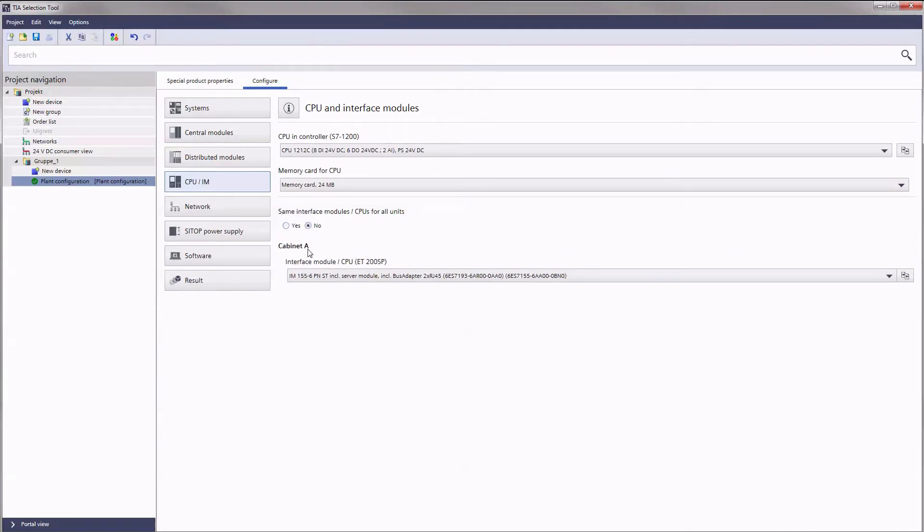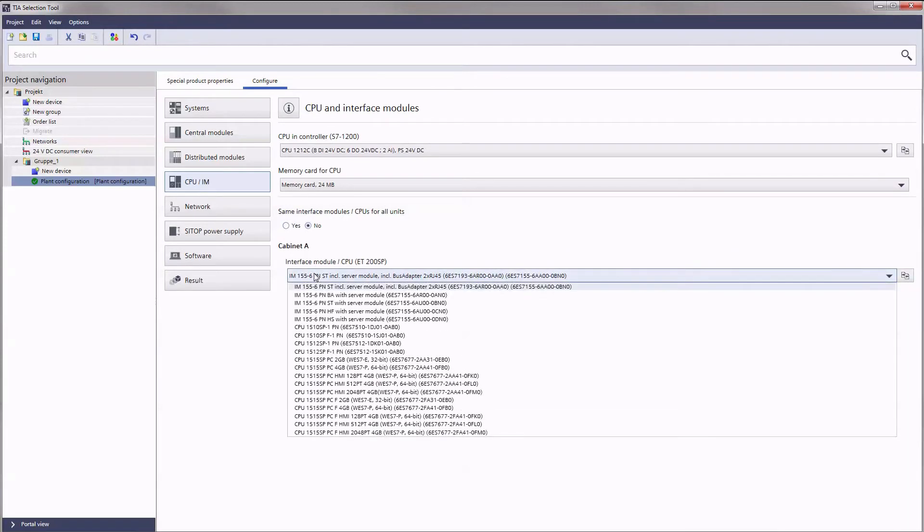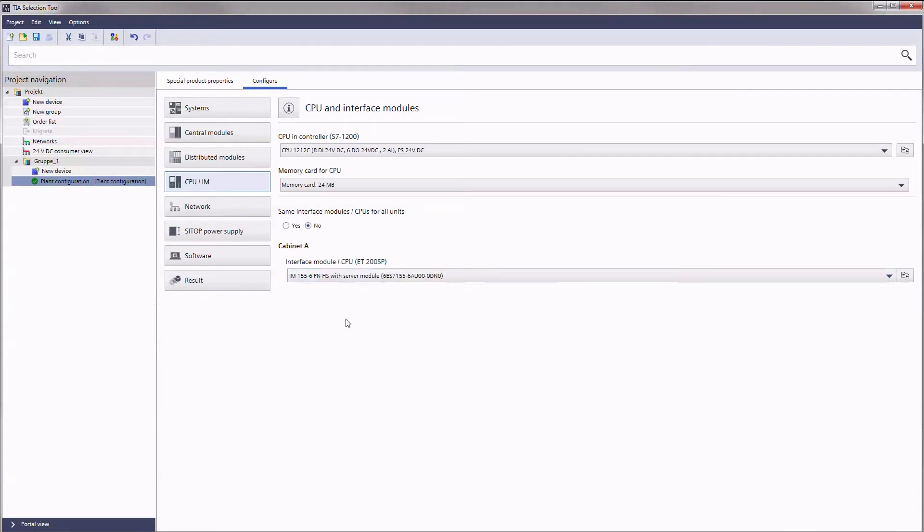Let us now set up the interface modules, which connect the distributed ET200SP IO system with the plant bus. Either you select the same interface globally for each distributed unit or you match the modules individually.